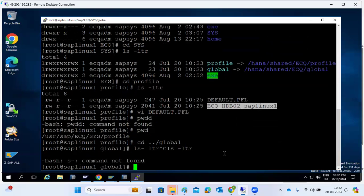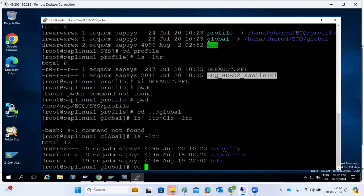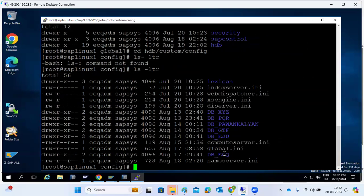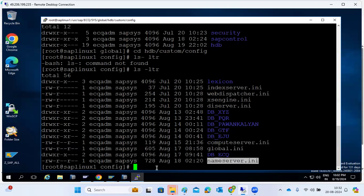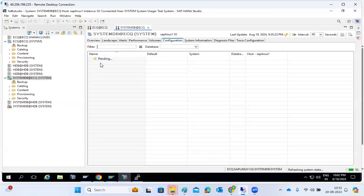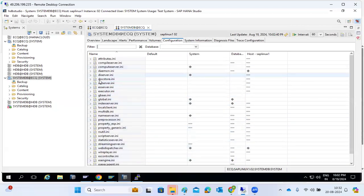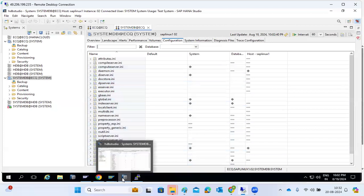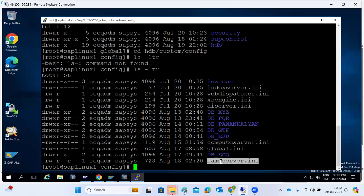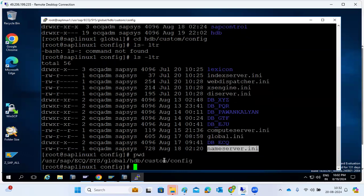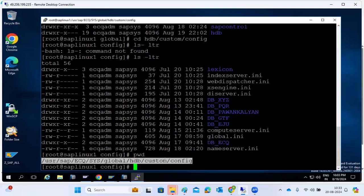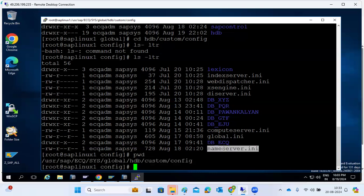After the profile directory we have the global directory. This is important — it contains security settings and INI files. Under global/hdb/custom/config, we have the INI files: nameserver.ini, global.ini, and so on. If HANA Studio is not available and you need to change configuration files at the OS level, you need to go to global/hdb/custom/config. That is the location to change configuration files at the operating system level.